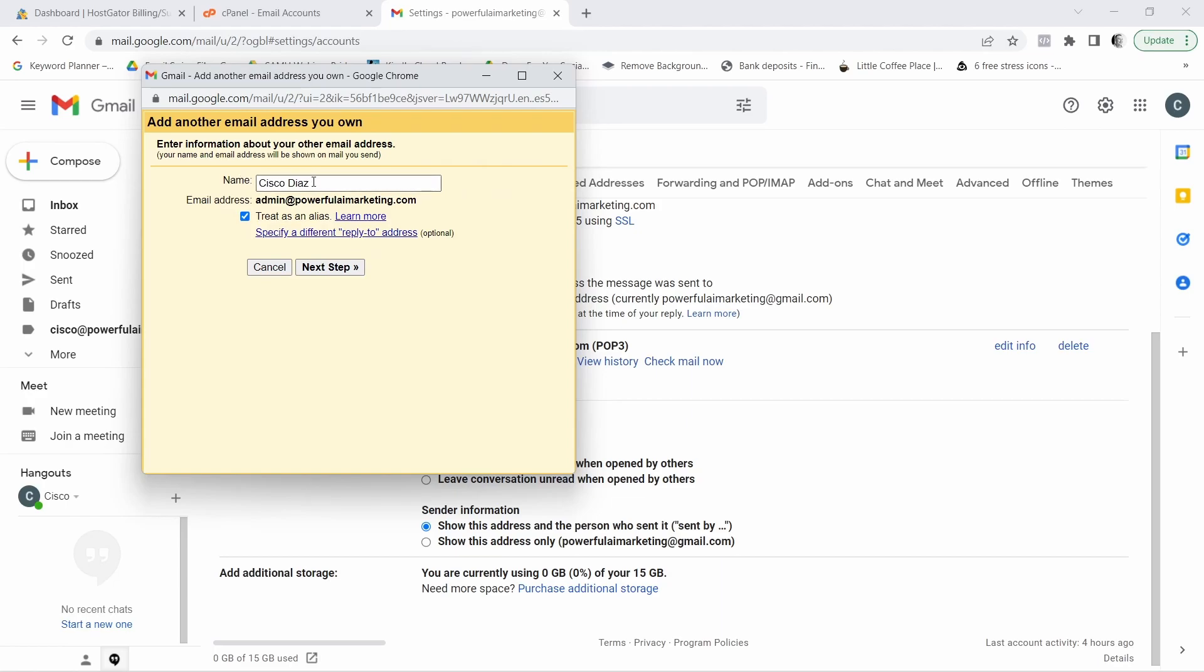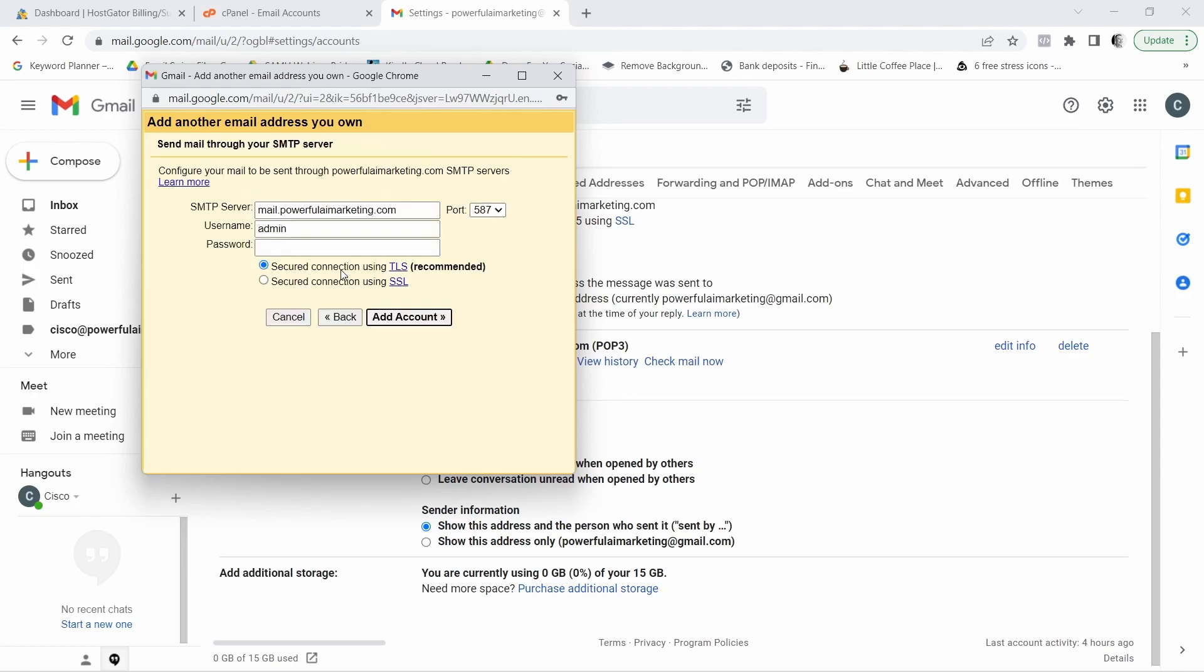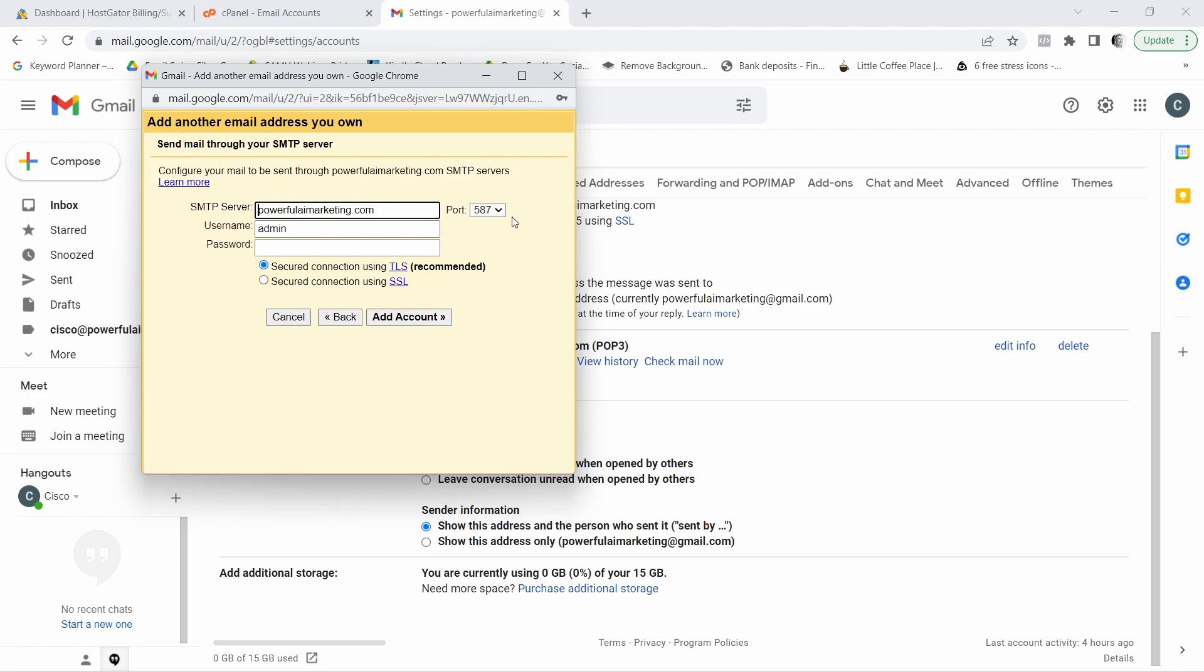Now for the name, it depends if you want to leave your name or change it. I'm leaving my name. And I want to also leave this checked. Now click on next step. And right here SMTP, you want to make sure to get rid of the mail dot. And in the port, let's select the port. So we want it to be 465.